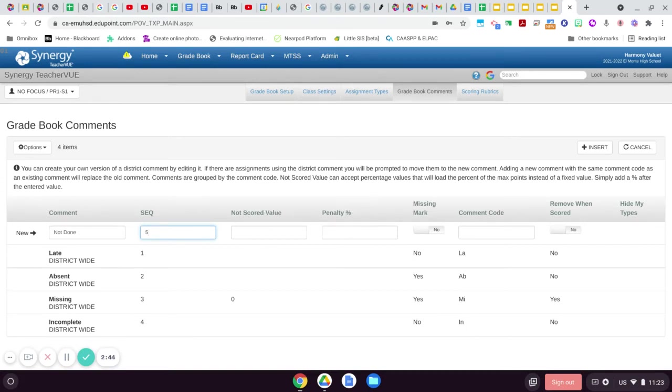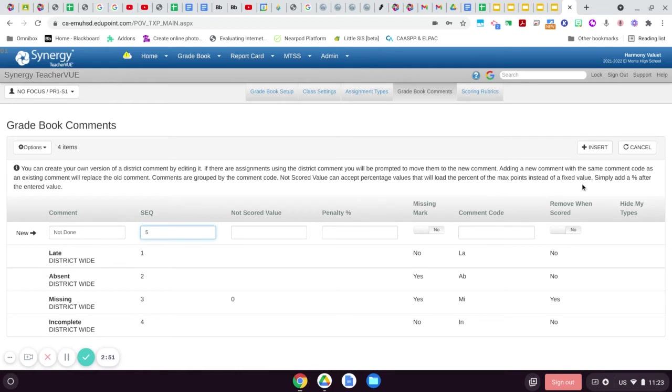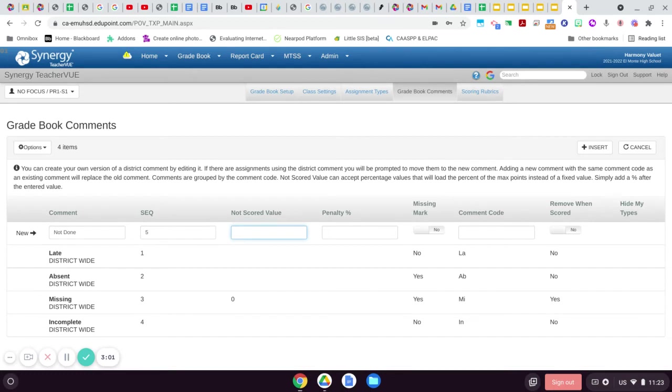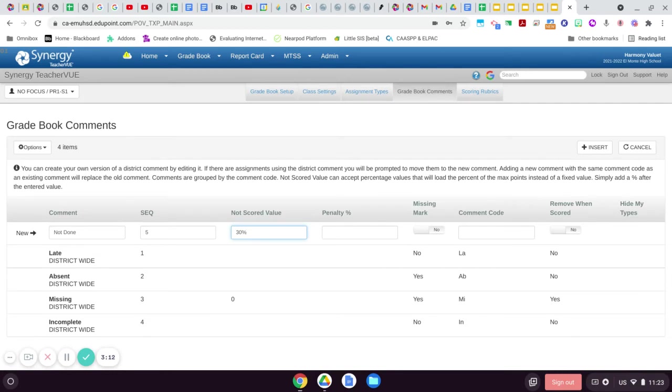Not scored value can accept percentage values that will load the percentage of max points instead of a fixed value. What I do, for example, is because I do not like to give zeros even if the assignment is not done, I penalize it with a really low F—like a 30 percent F—so students don't dig themselves too deep in a hole even if they're missing assignments.